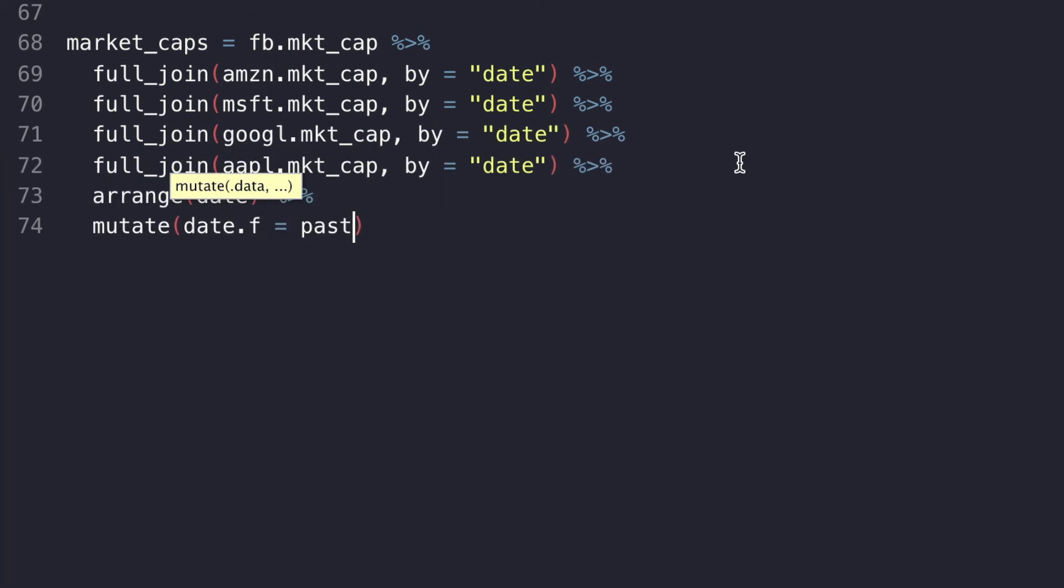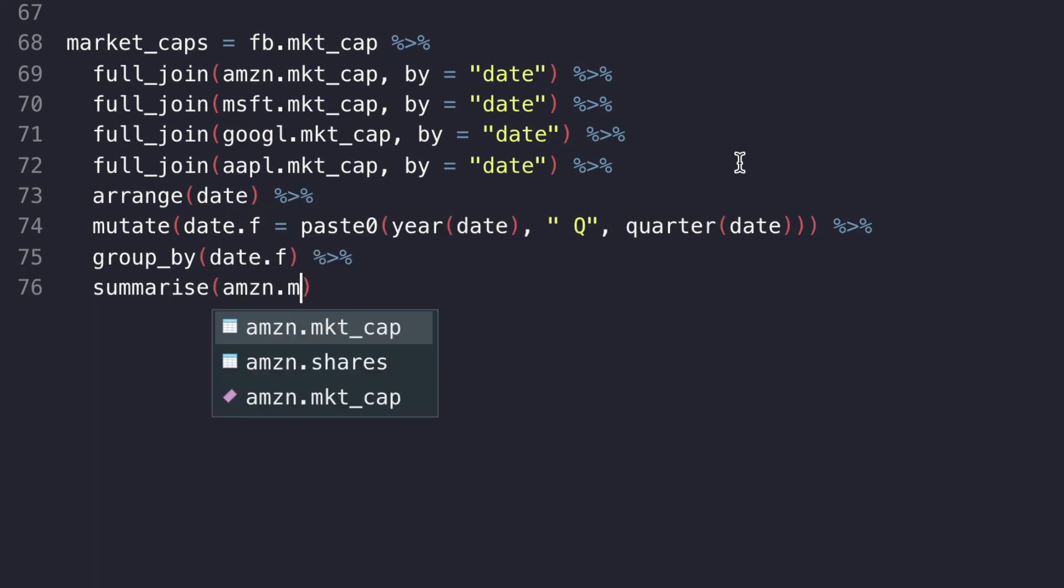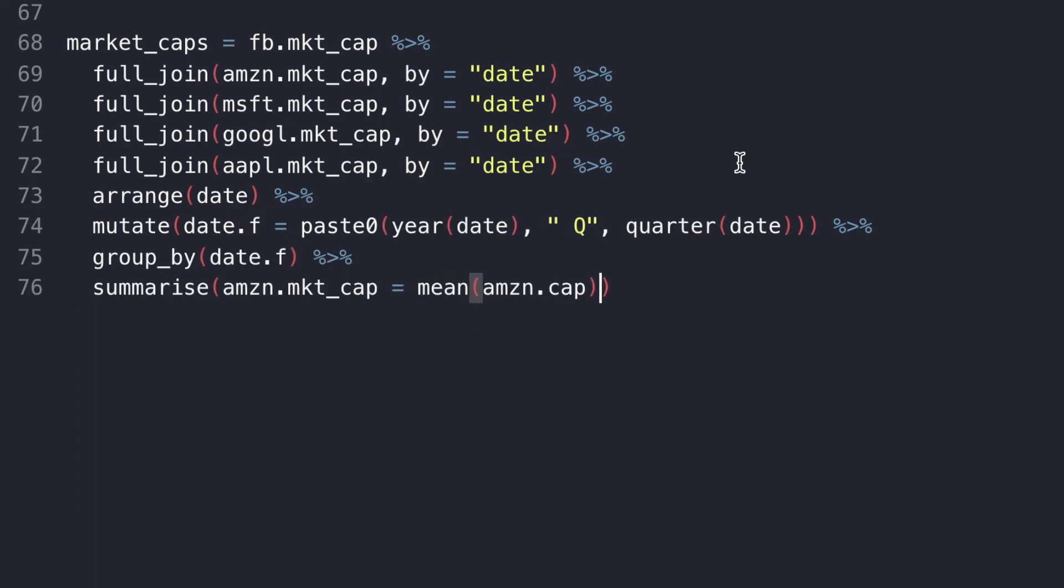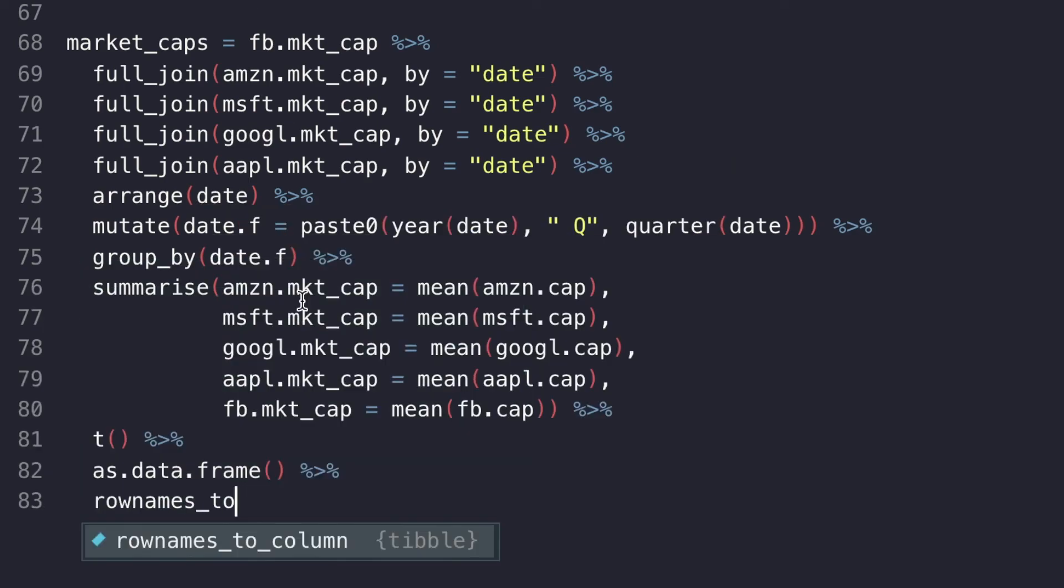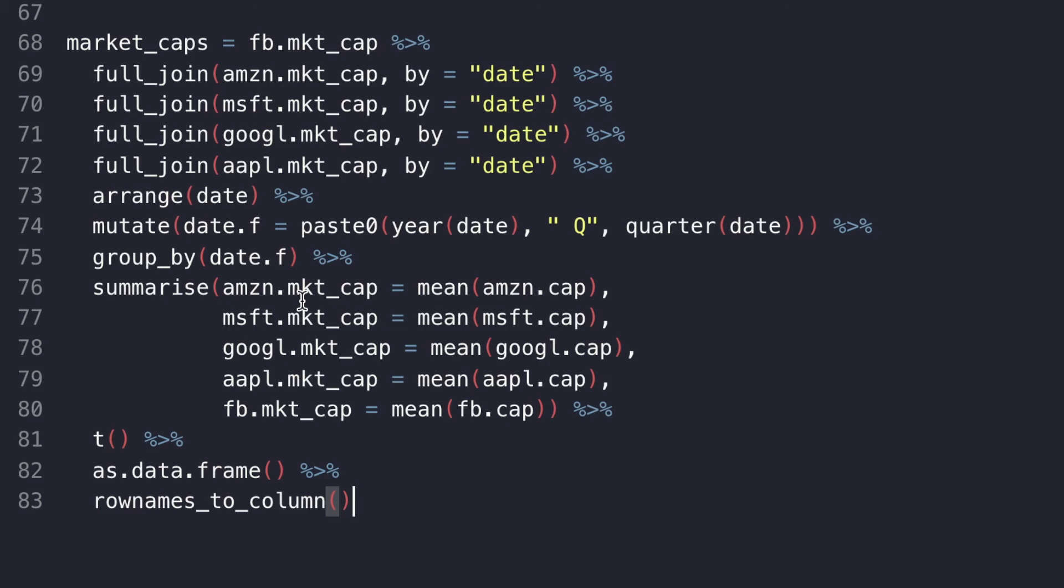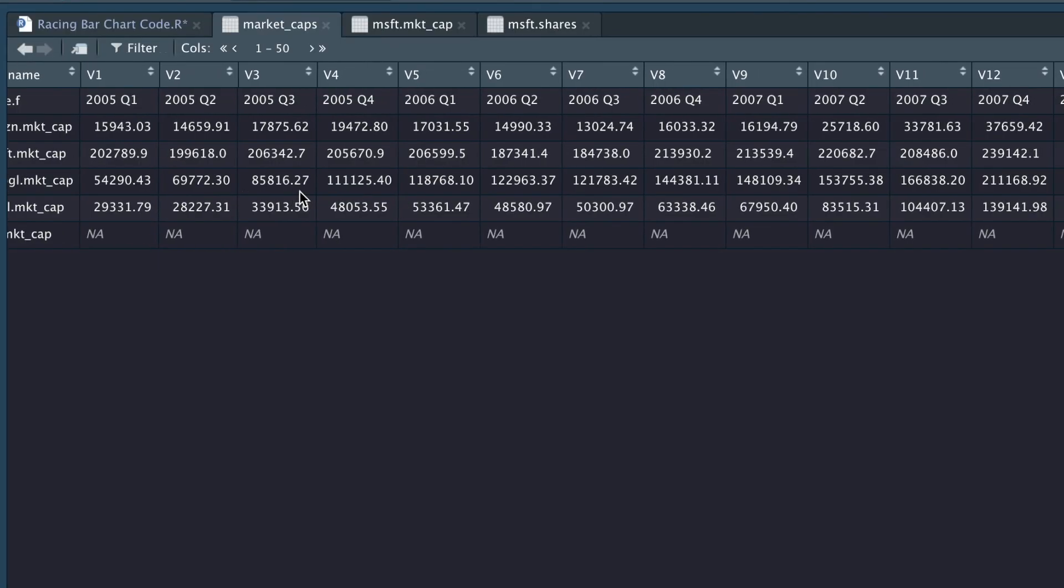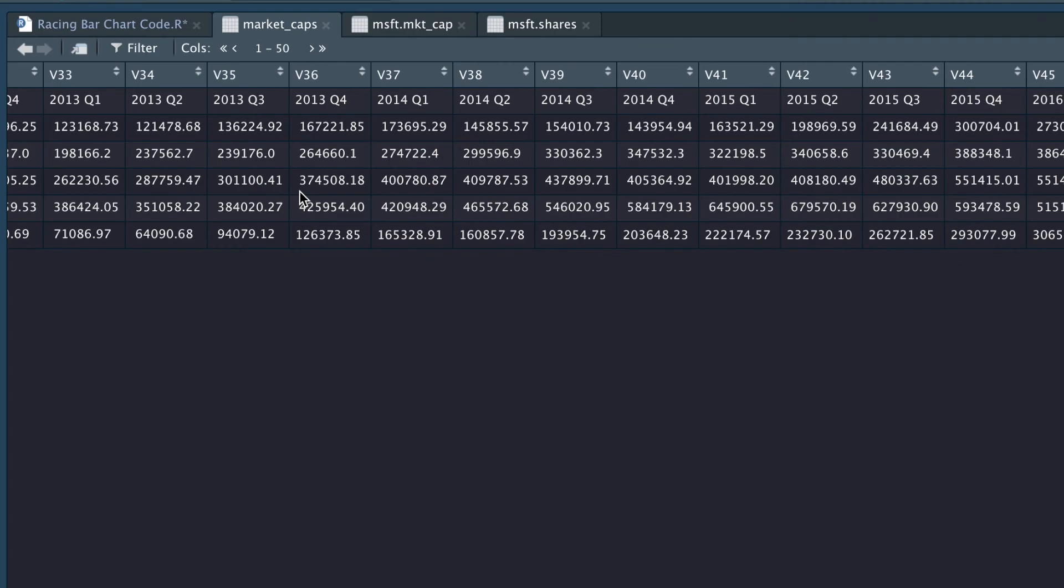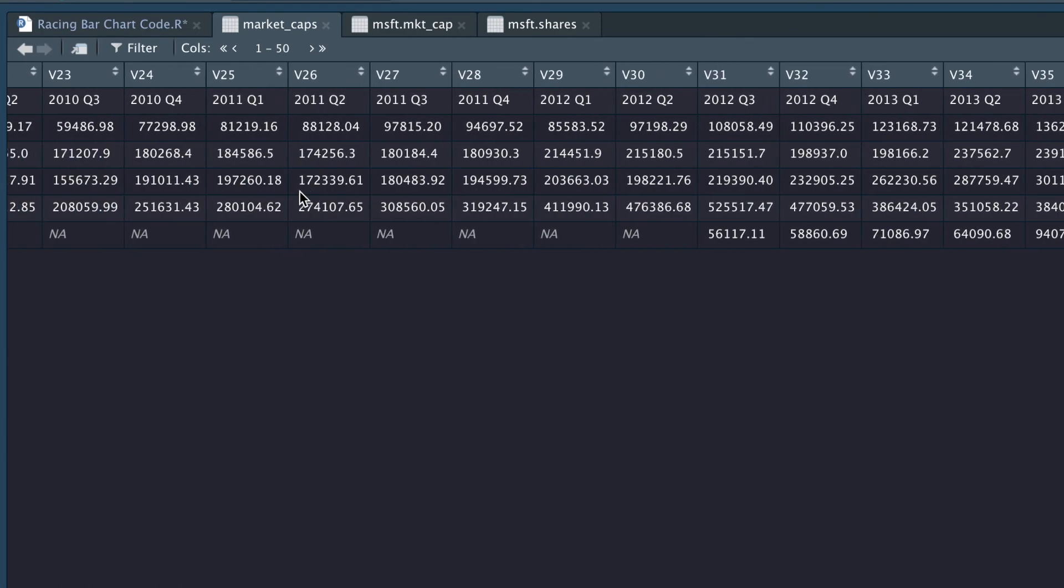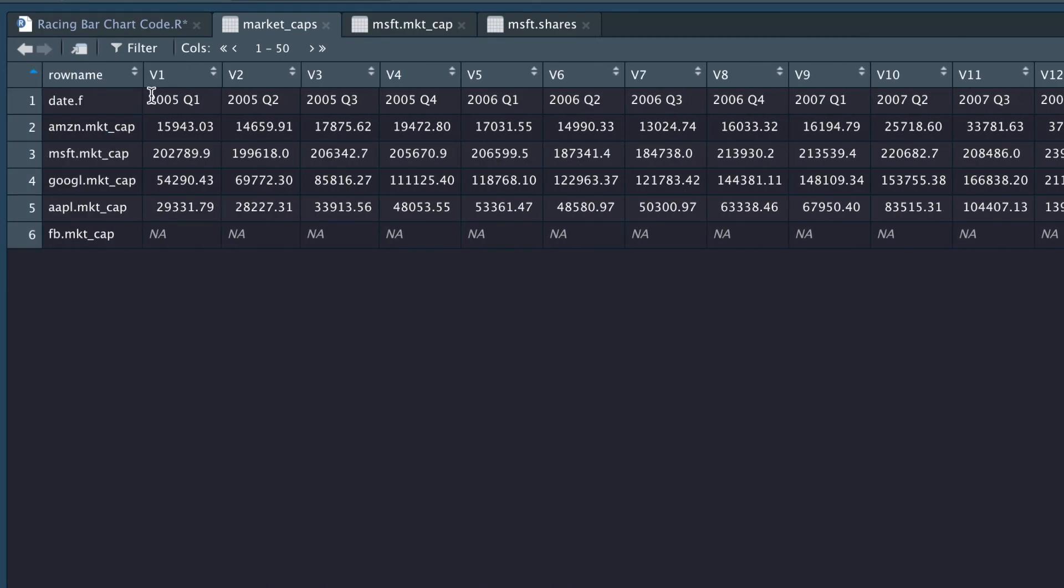And then lastly, I did some data cleaning. I pulled out the quarter and the year, and I called the T command to transpose the data from rows into columns, because that's how the app we're using prefers the data. If you're interested in seeing the code, I'll have a link to that in the description as well.